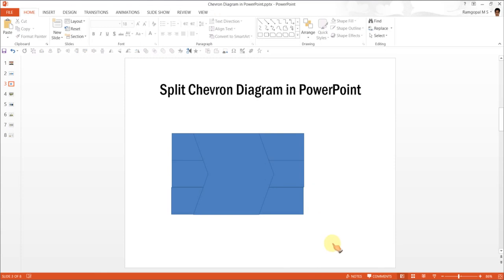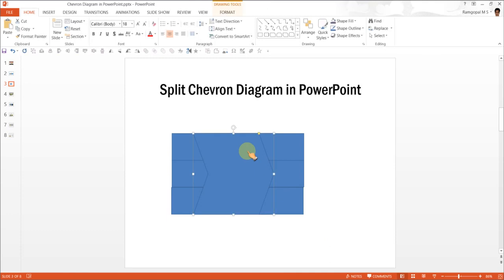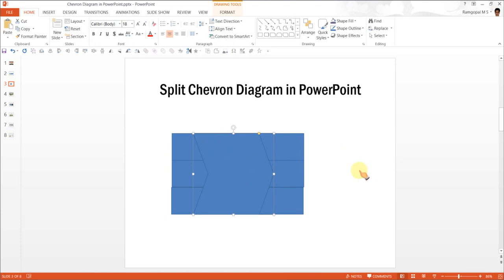Now the next step is to click on this one and press Ctrl+C so that you are able to move this to the clipboard. This is very essential because you are going to paste this chevron back in the same place over and over again.